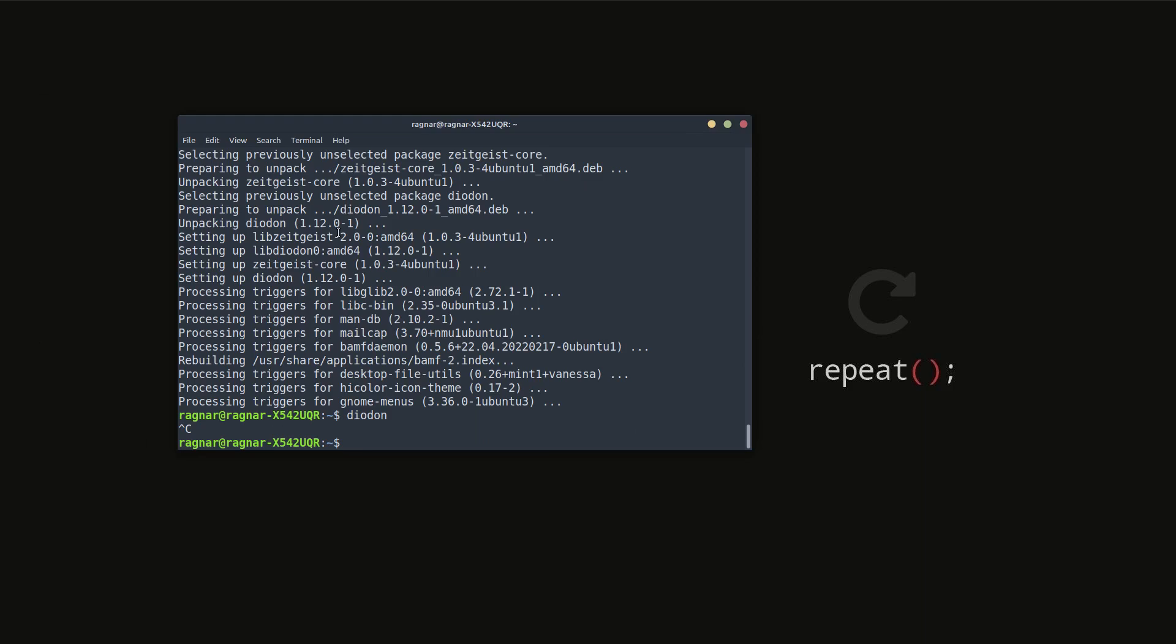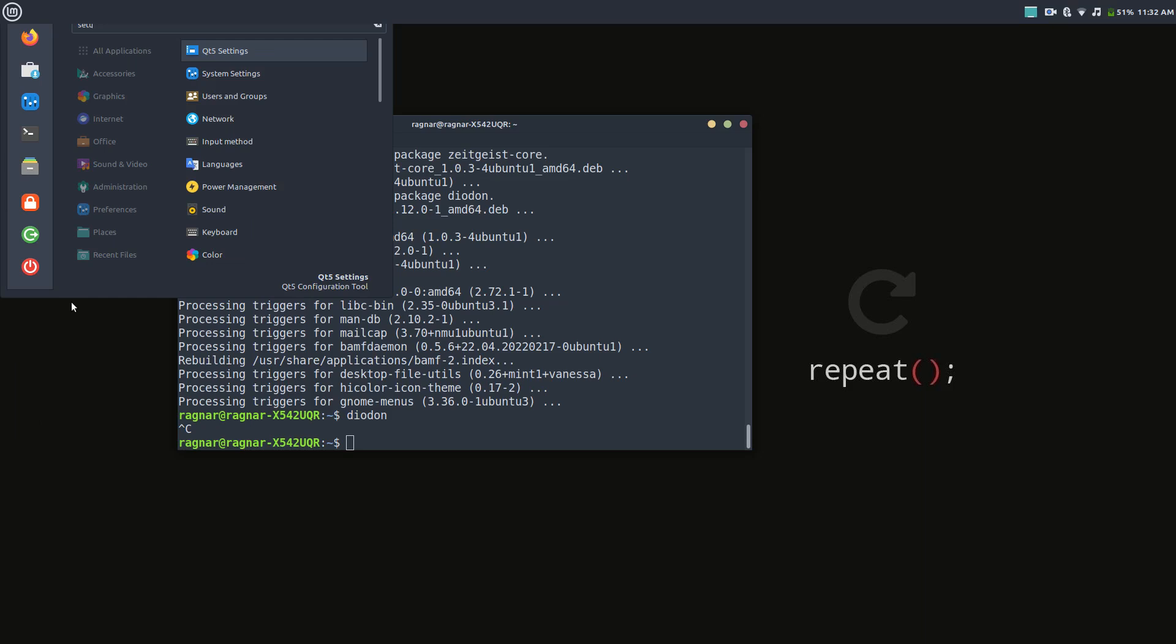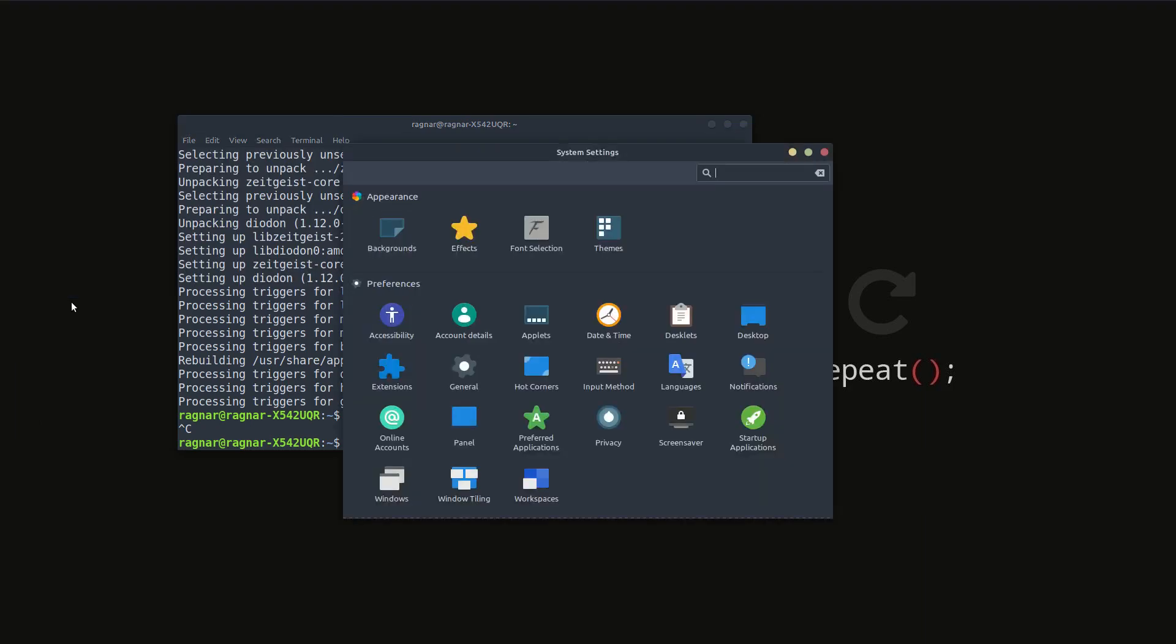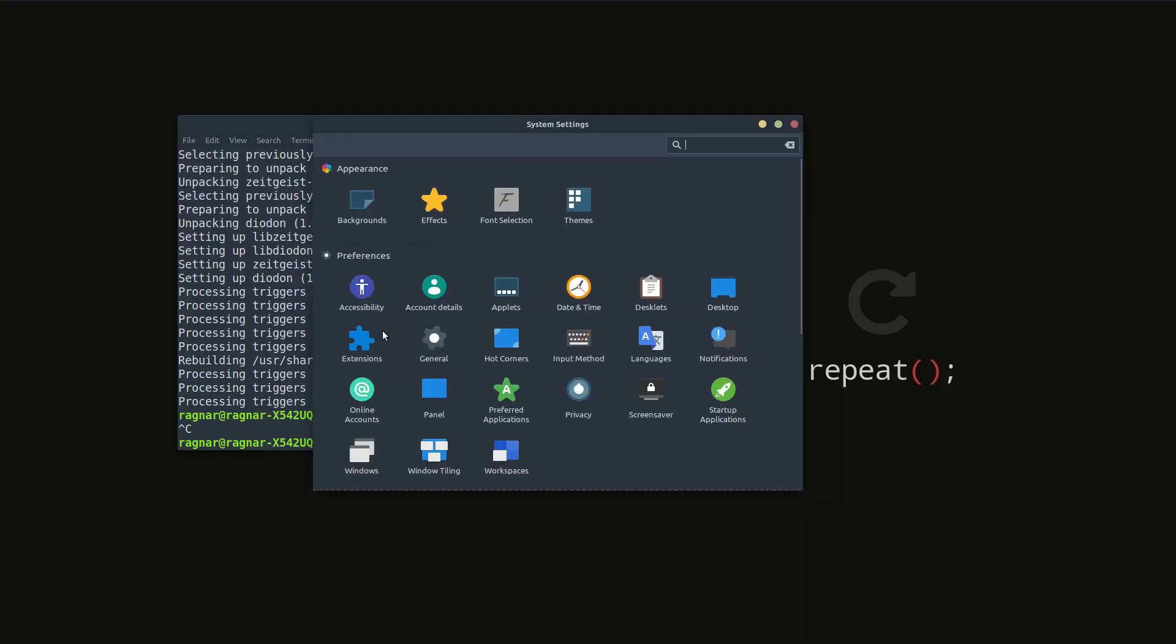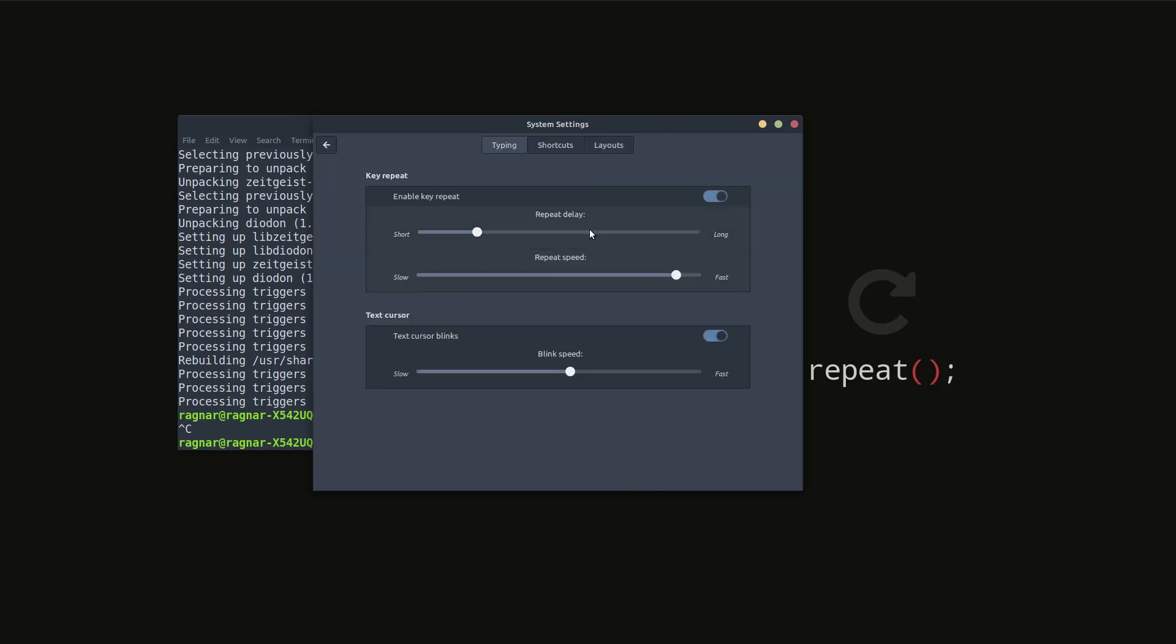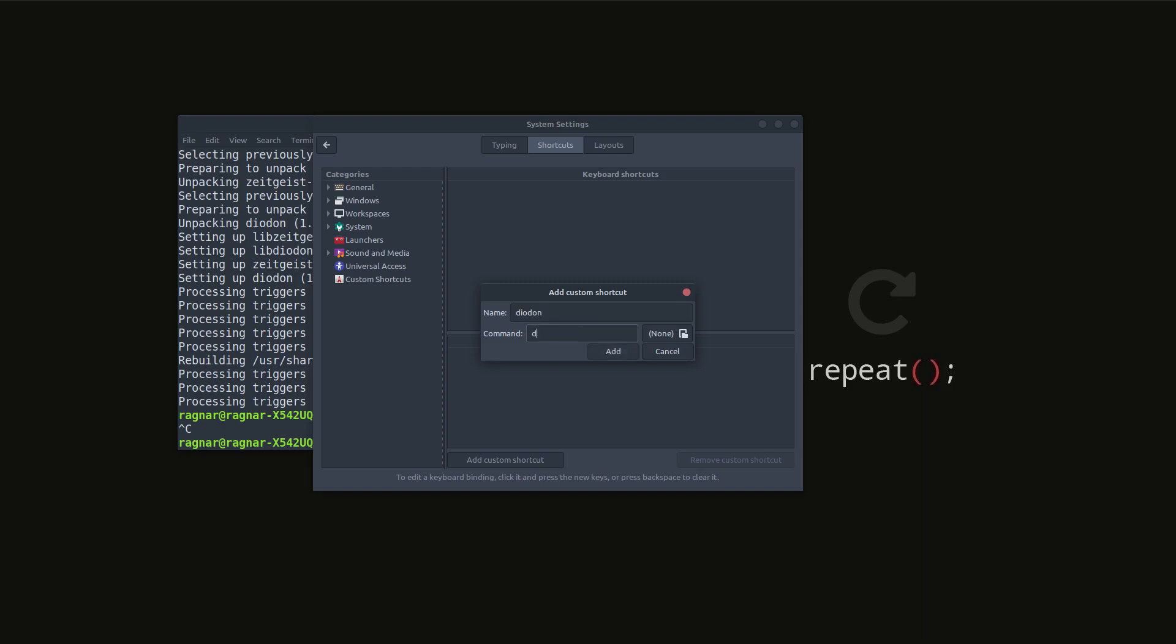For that, I'm going to the settings to set up a keyboard shortcut for the tool. I'm using Cinnamon desktop, so this is my way to do that. Shortcuts, add custom shortcut, putting a name for the shortcut and the command for Diodon.